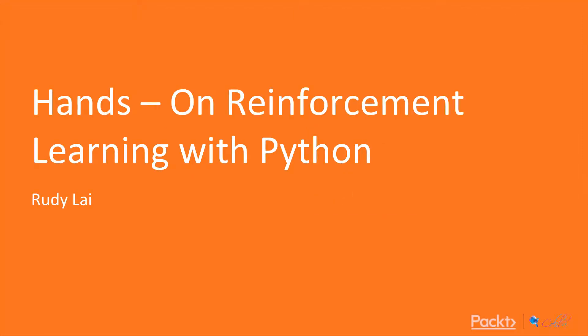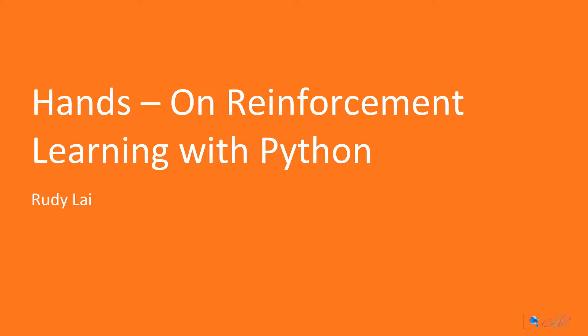Welcome to Hands On with Reinforcement Learning by Rudy Lai and Packt Publishing. This course will cover the concepts of reinforcement learning. The main tools we'll use are Python, particularly OpenAI Gym and TensorFlow, to do the machine learning heavy lifting.